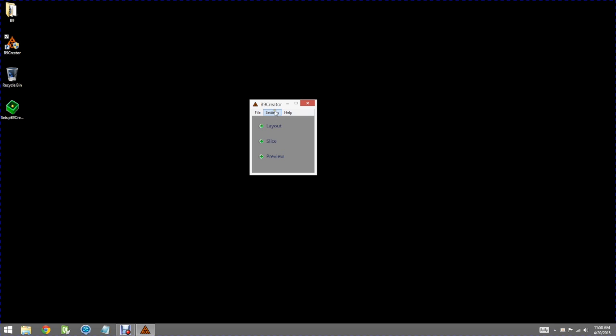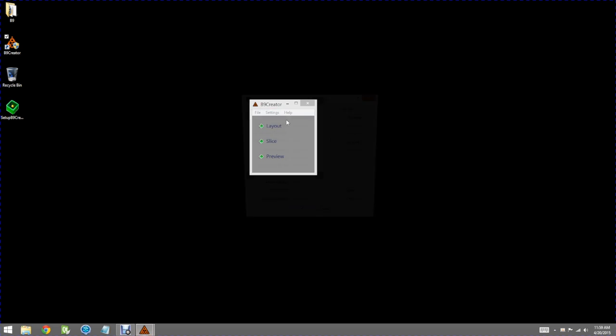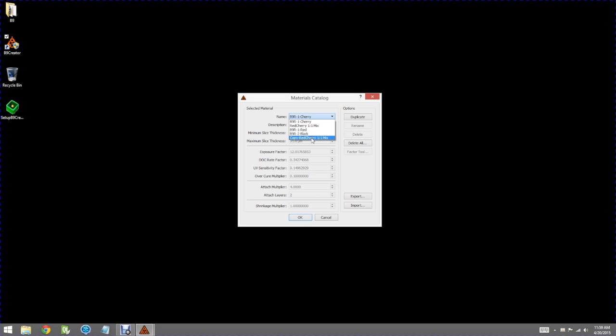Under settings there's a couple important things. The materials catalog talks about the different materials that you can print with.